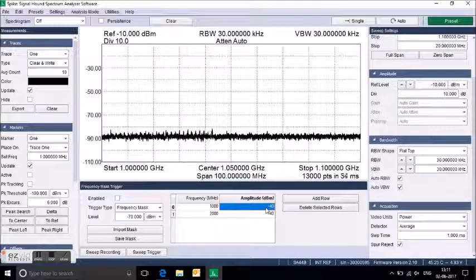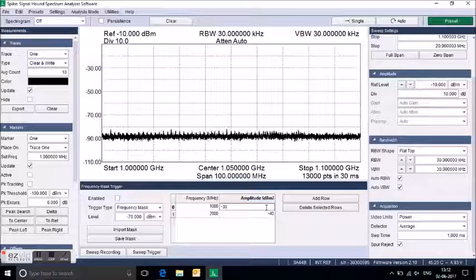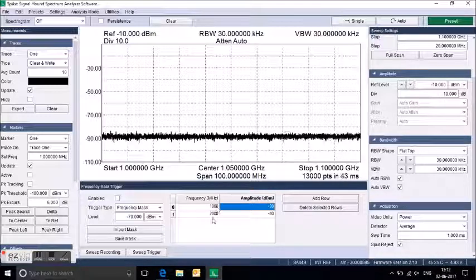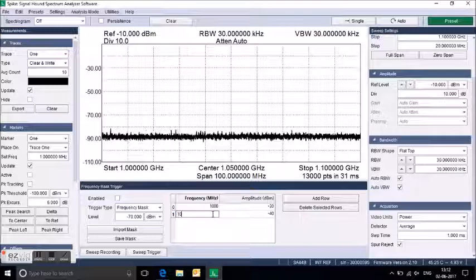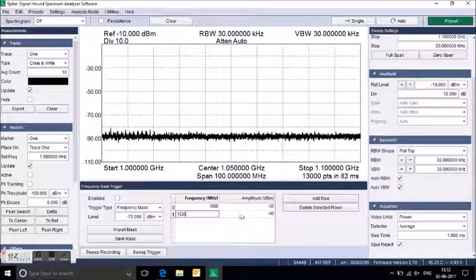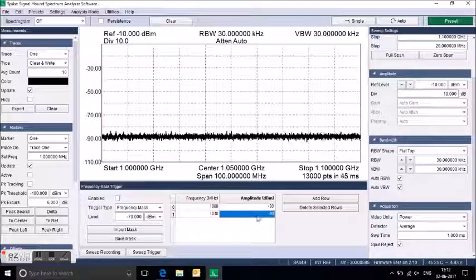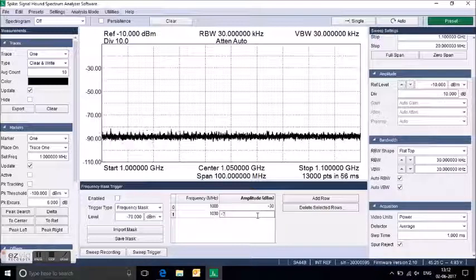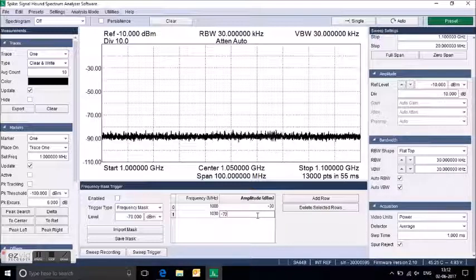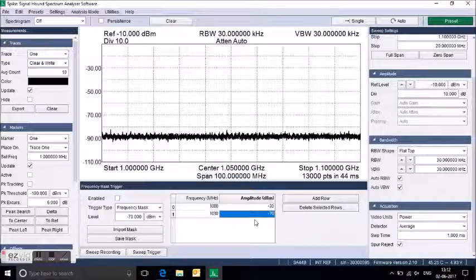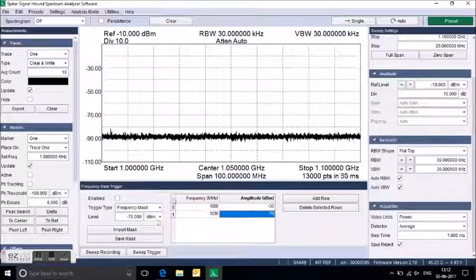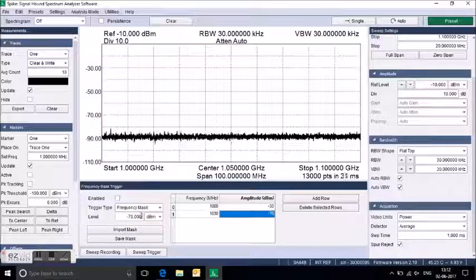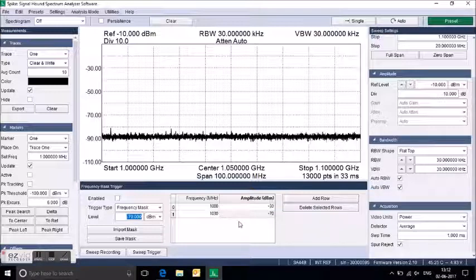Now I am setting minus 30 at 1 GHz, that means 1000 MHz. And your starting position is 1030 at minus 70, power level in dBm. I am adding the row.